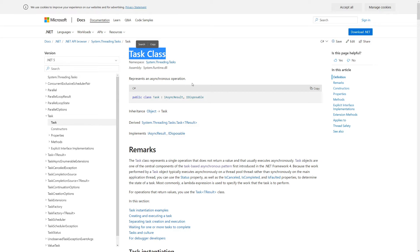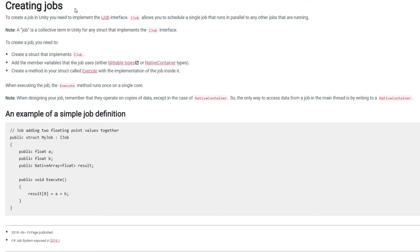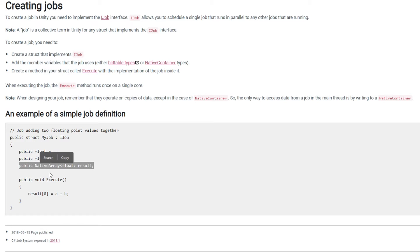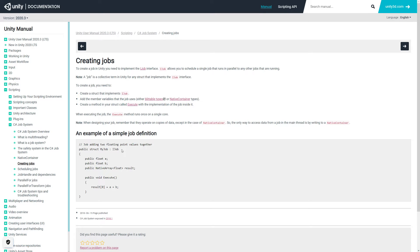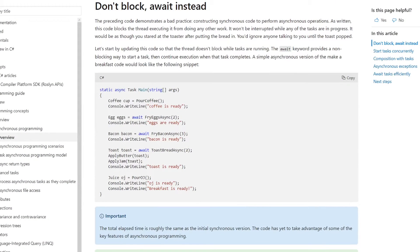Why would we use the Task library over the Job System in Unity? One reason is that to execute a job we need to pass all our data to a native array, and it doesn't allow us to easily refactor our current code into asynchronous code. Instead it expects us to modify our whole structure. That said, you can try using the Unity Job System with block types as an enum.